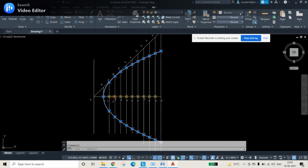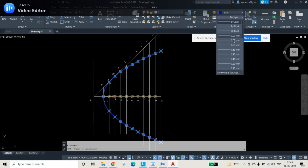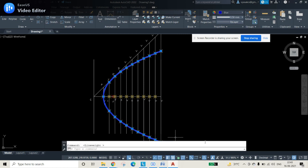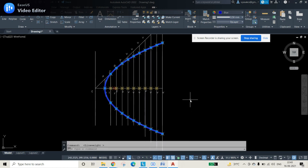Select the finished curve and give it a color — here blue is applied — and set a line weight of 0.50 mm. Enable the line width display from the bottom panel to make it visible. With this, the main parabola diagram is complete.